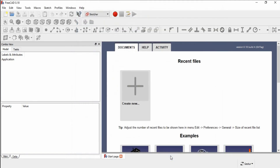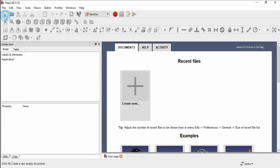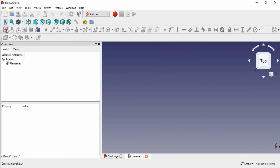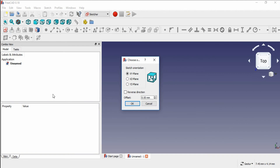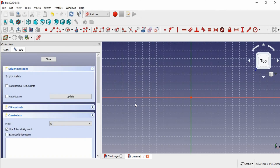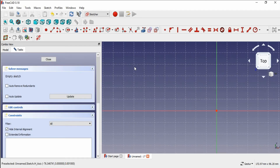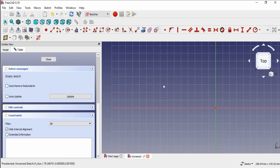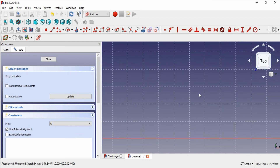Click OK. Create a new empty document and create a new sketch. You need to choose the working plane — I am choosing the XY plane. This is the grid. If you don't want to see the grid, you have to disable the Show Grid option.